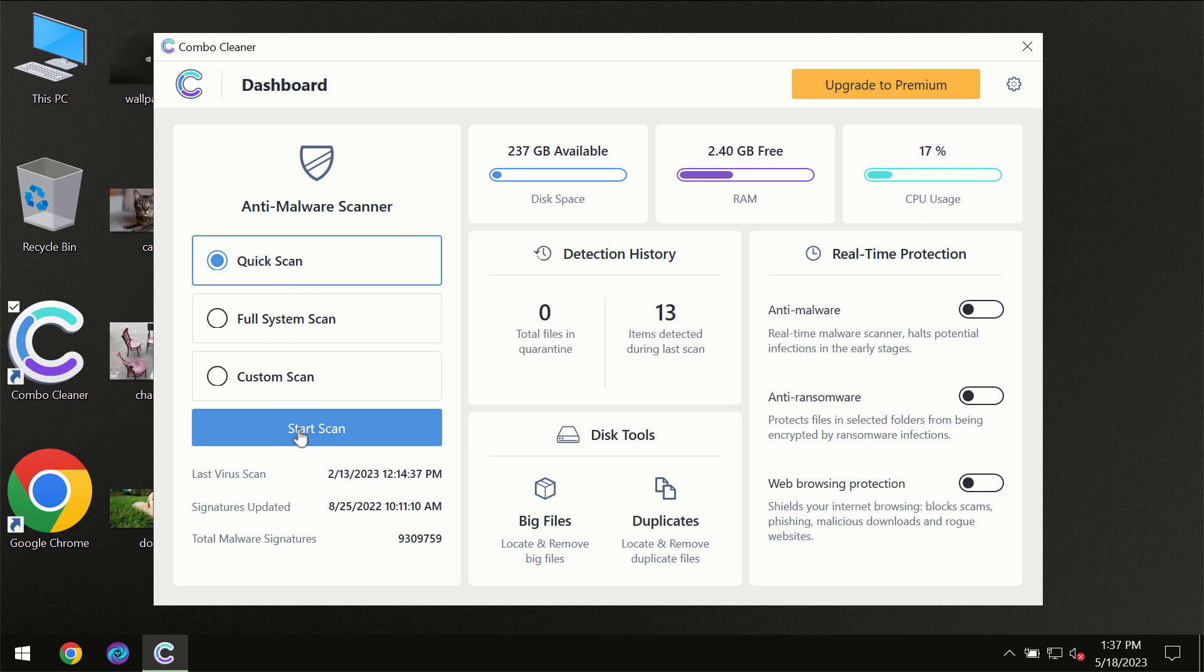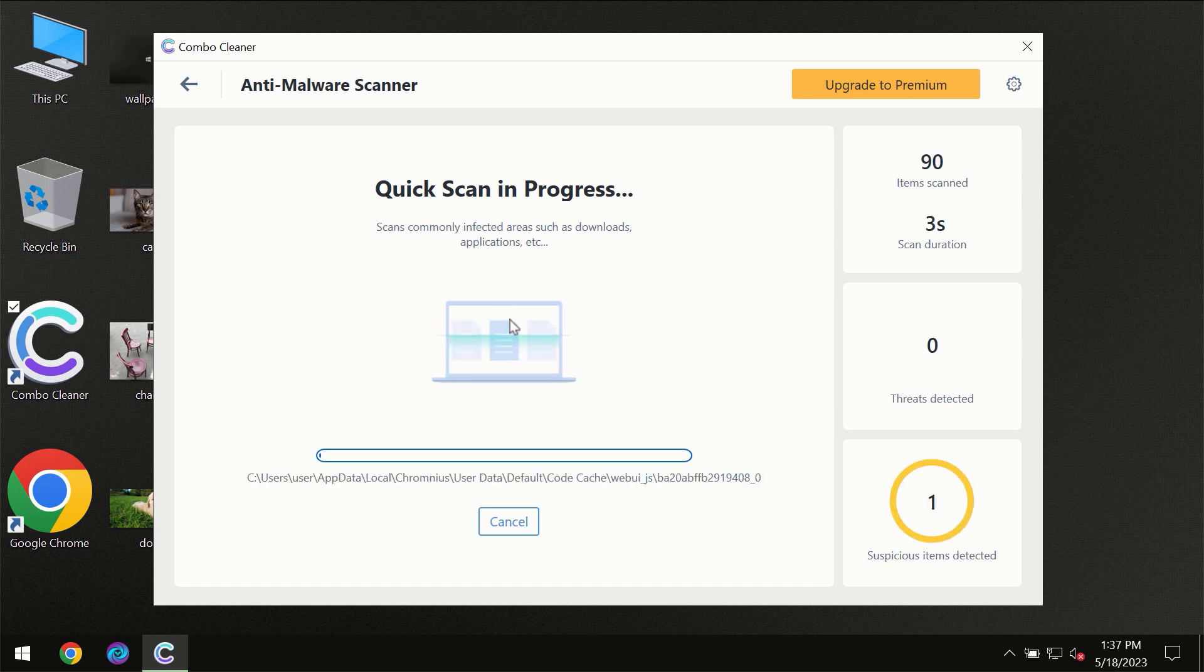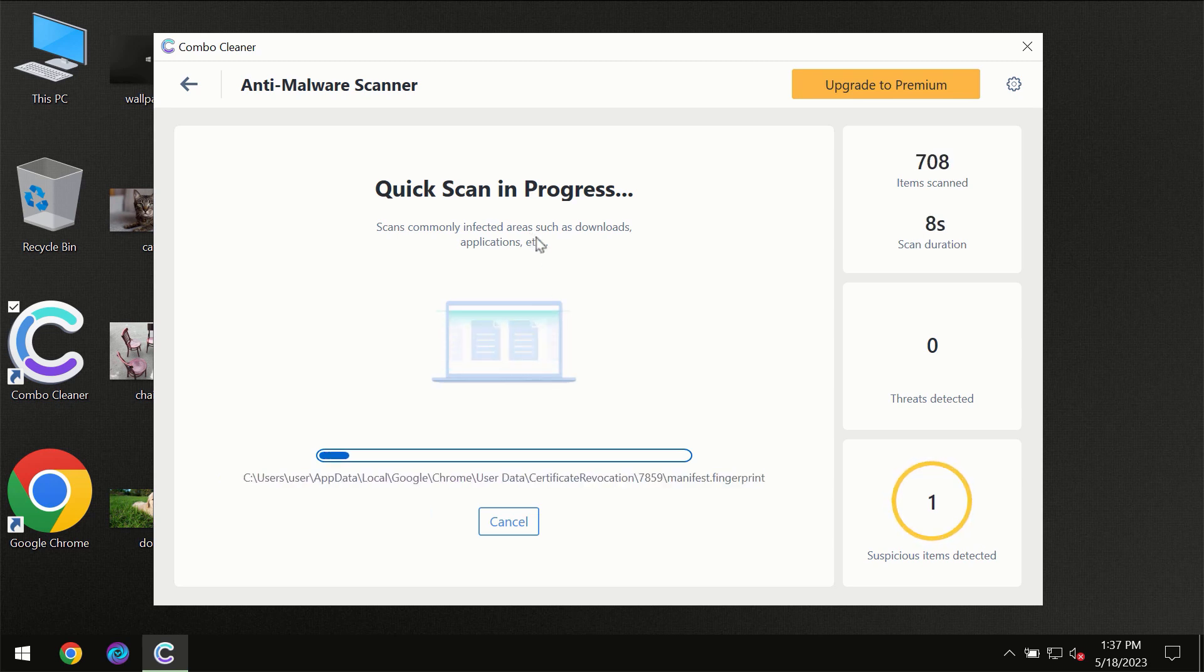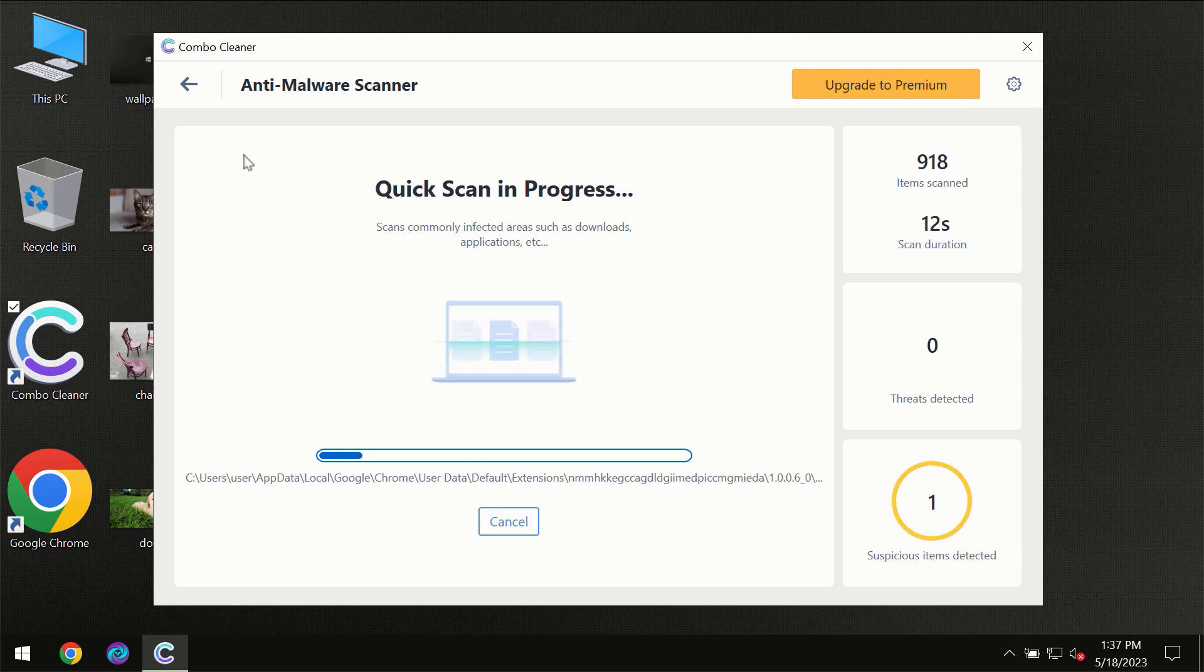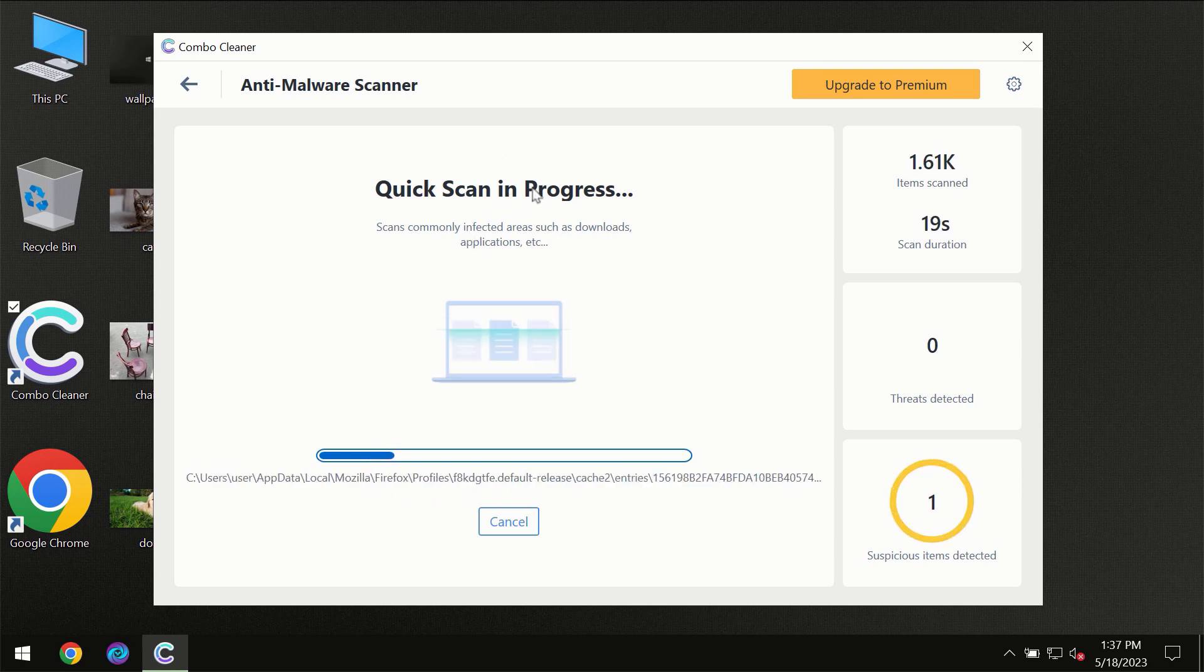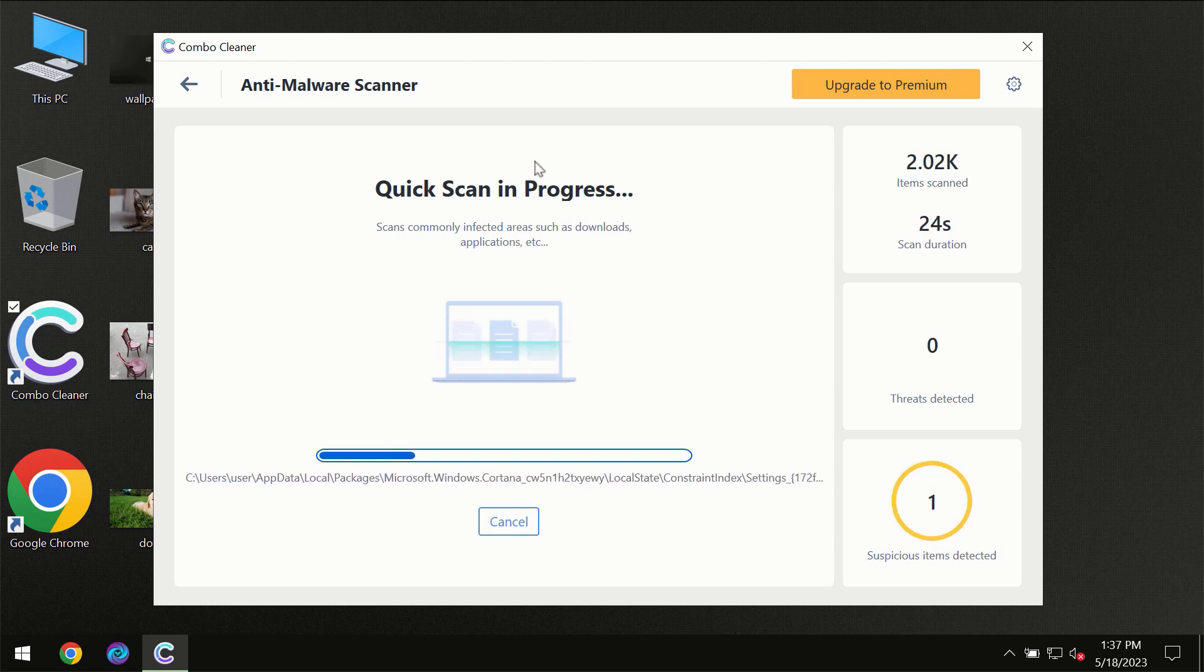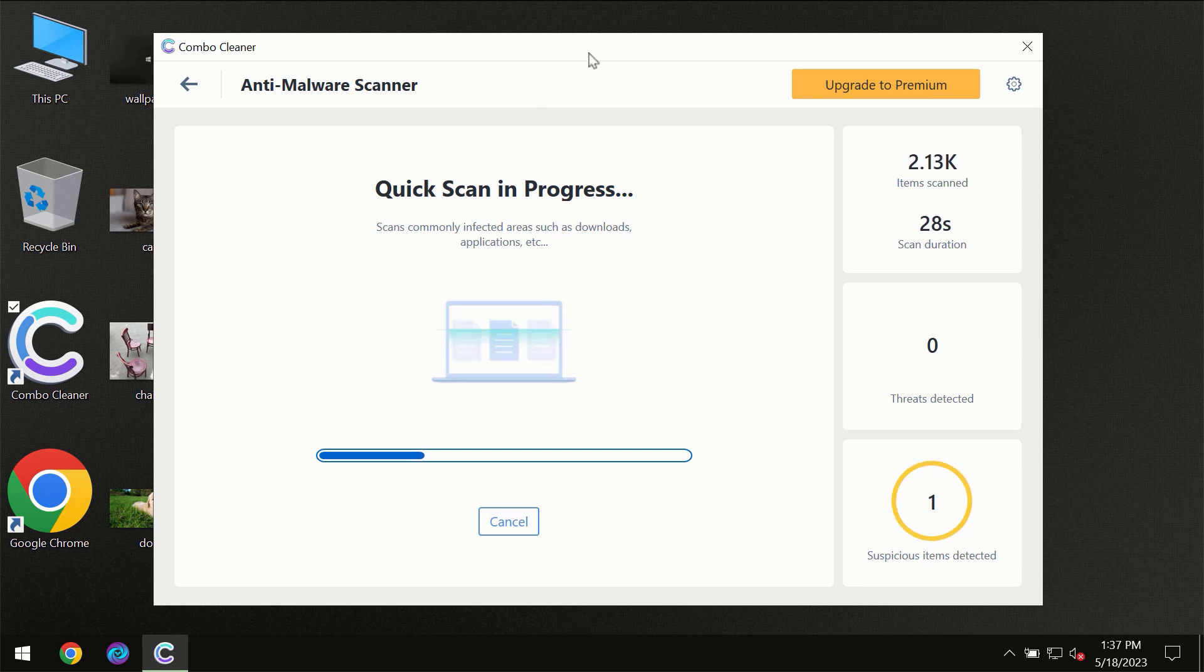You need to click on the start scan button and then the scanning will immediately begin. But most likely the program should first update its anti-malware database, which is definitely essential for proper detection and removal of any malware. Don't skip that important step.